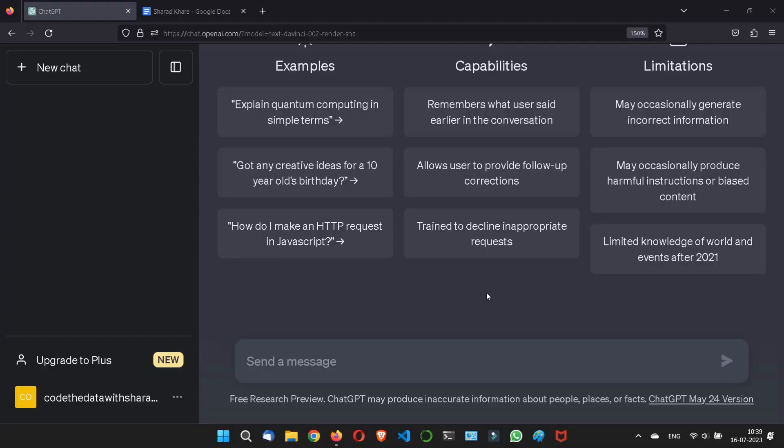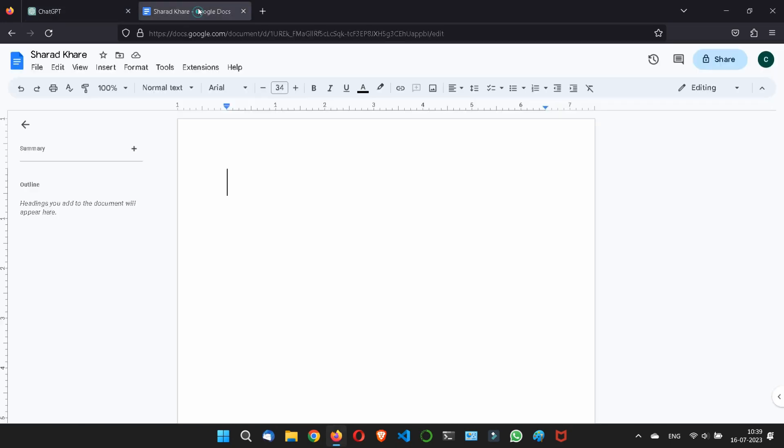Hi, so without wasting time, let's discuss what ChatGPT can be used for. This is a theory session so that you could understand the prompt well, what ChatGPT can do, what are the ChatGPT capabilities and how you can get most out of it. This is a theory session for your better understanding.